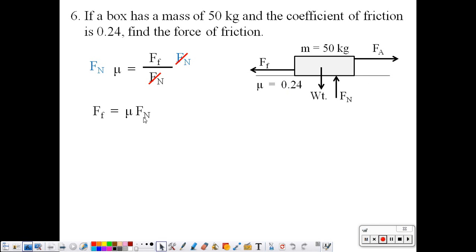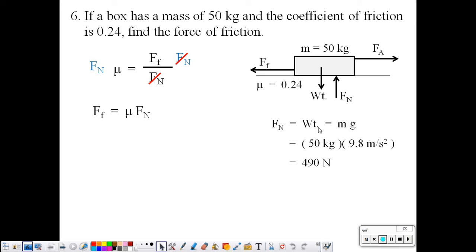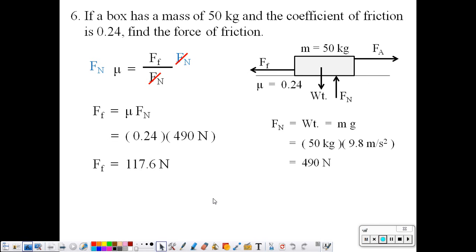We need to find the normal force. Remember, normal force and weight have the same magnitude. The mass is 50 kilograms; multiplying by 9.8 gives 490 newtons for weight and therefore normal force. Now with mu equal to 0.24 and normal force 490 newtons, multiplying them together gives a force of friction of 117.6. Considering significant figures — two sig figs — we round up to 120 newtons.